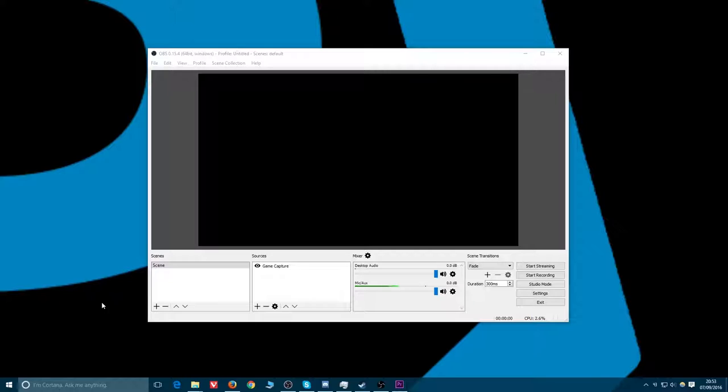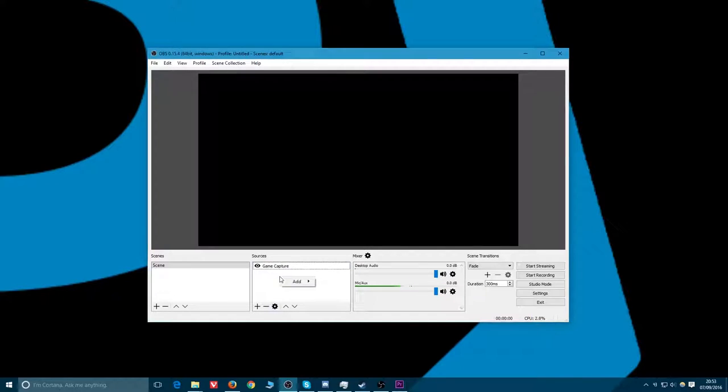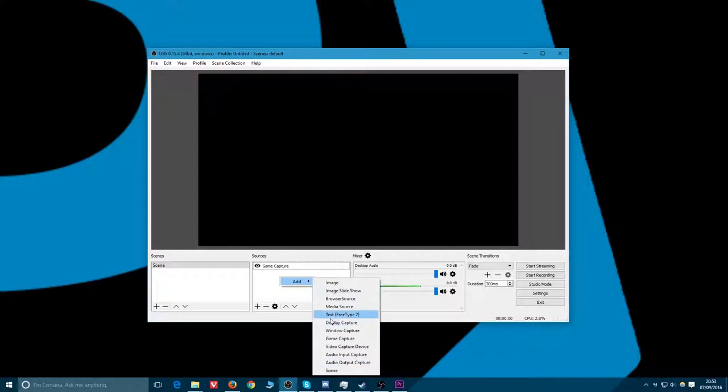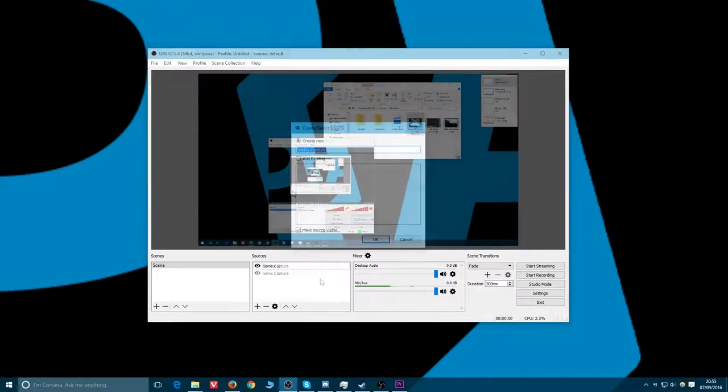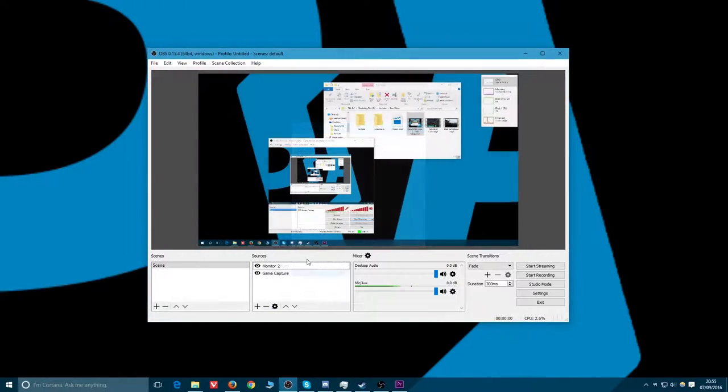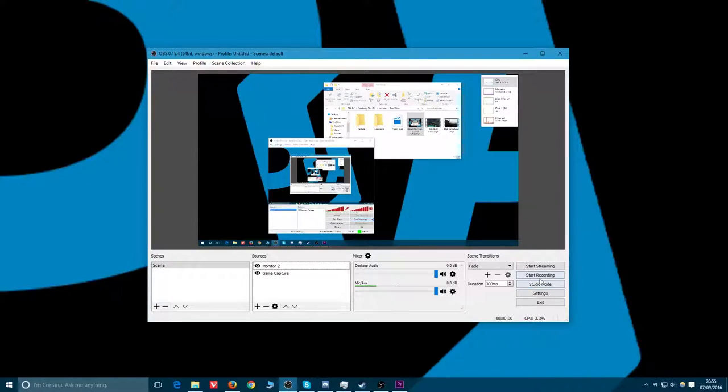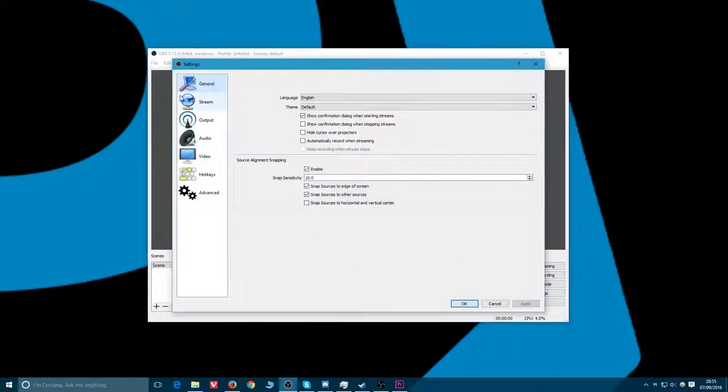Okay, so we've got the game capture. Let's actually change this over to display capture. So what I'm going to do today is show you how to do the multiple audio tracks, because that's kind of an important thing. Click settings.